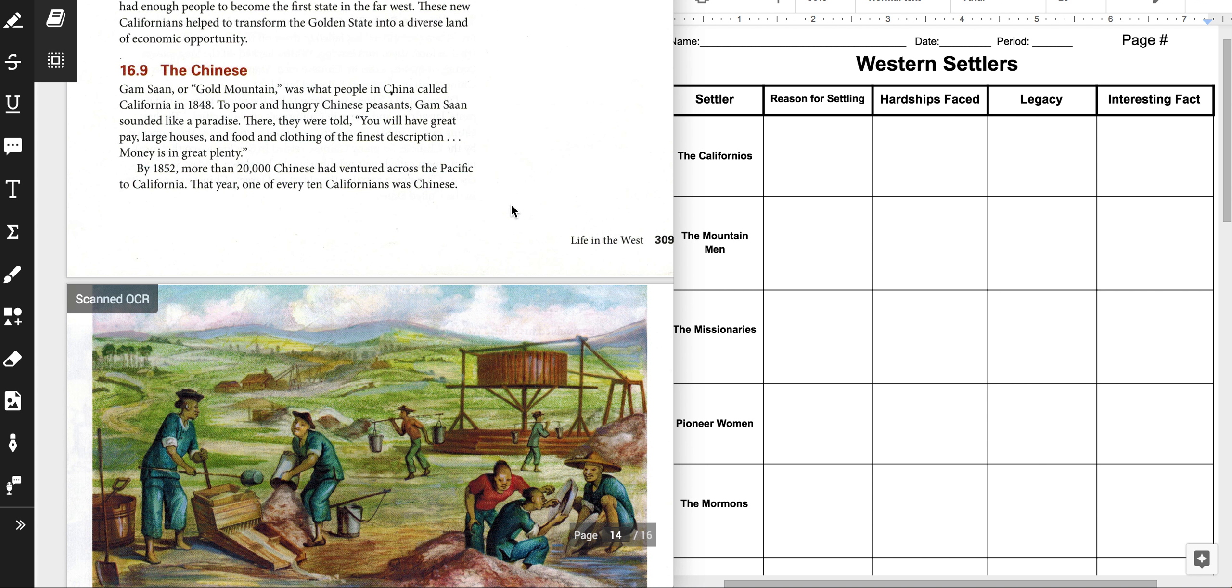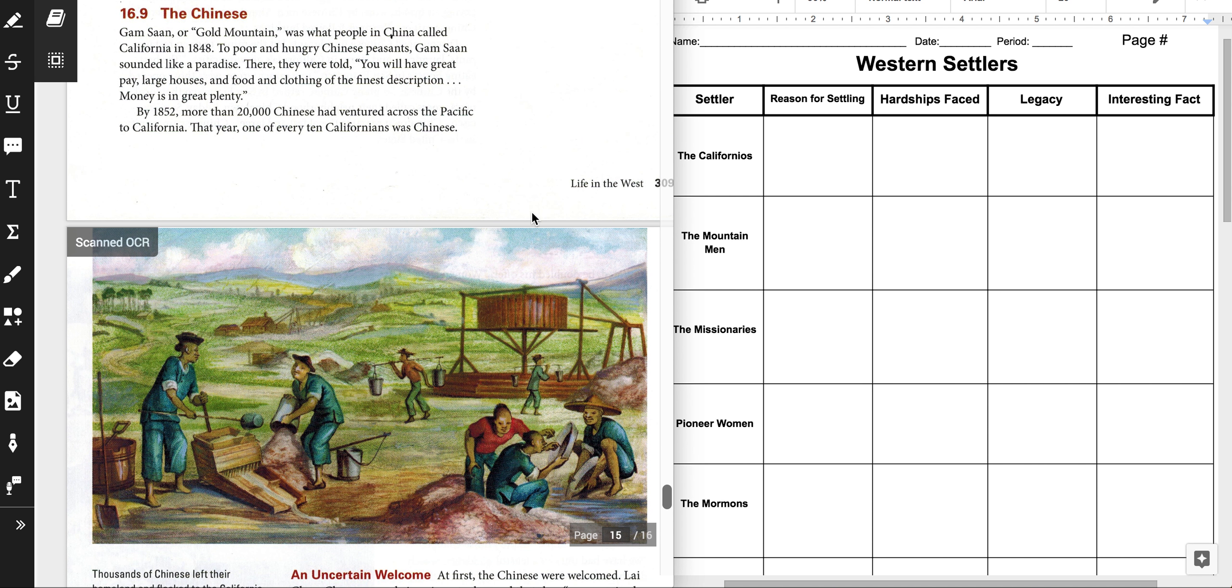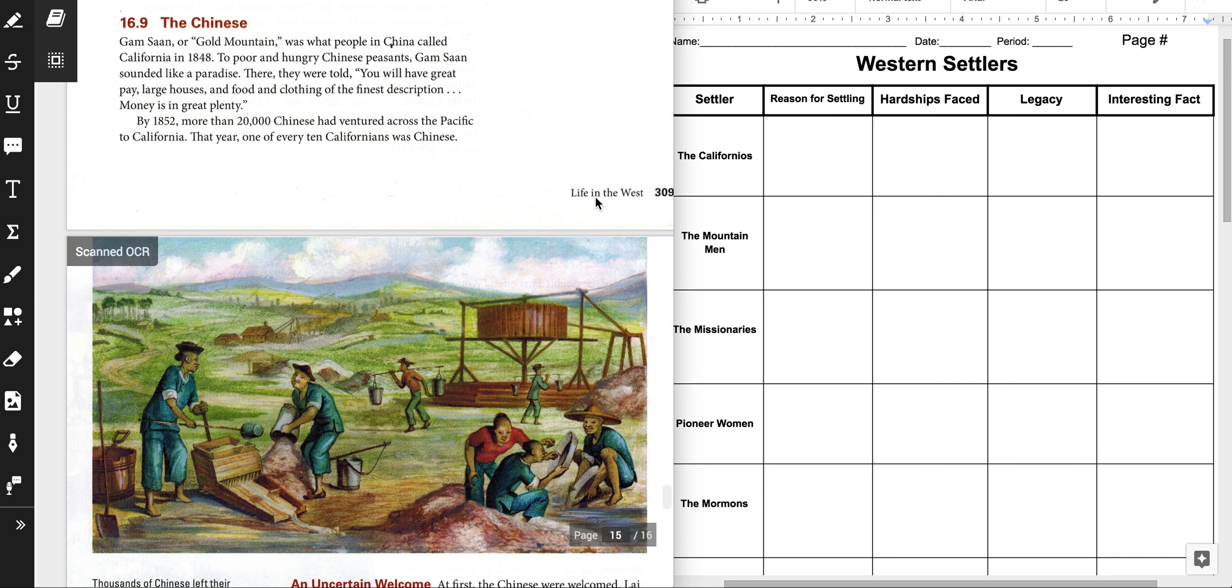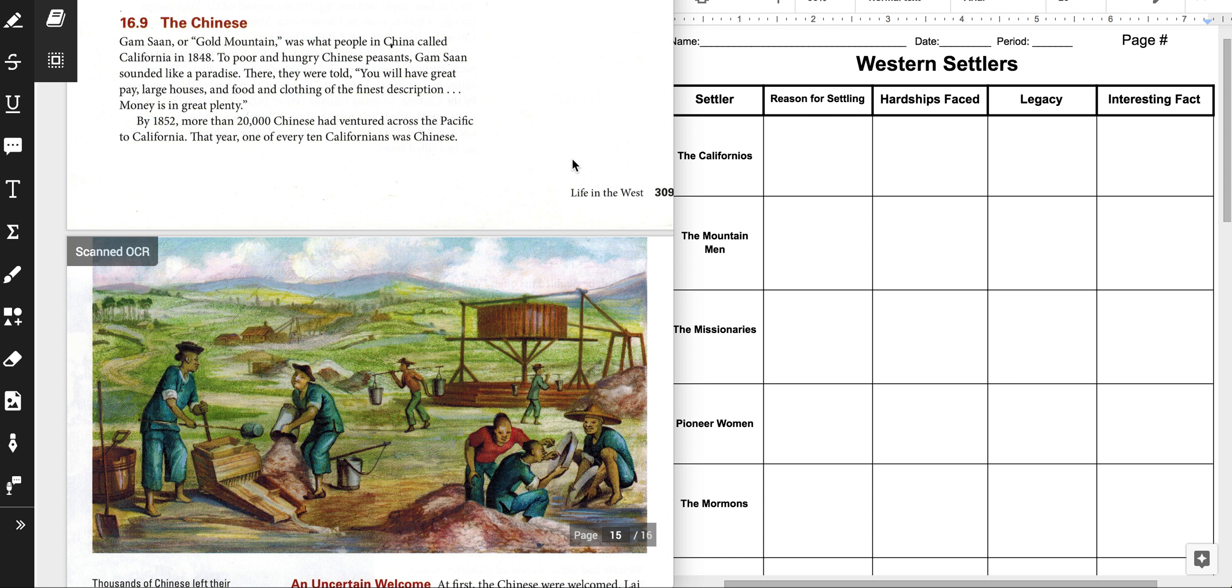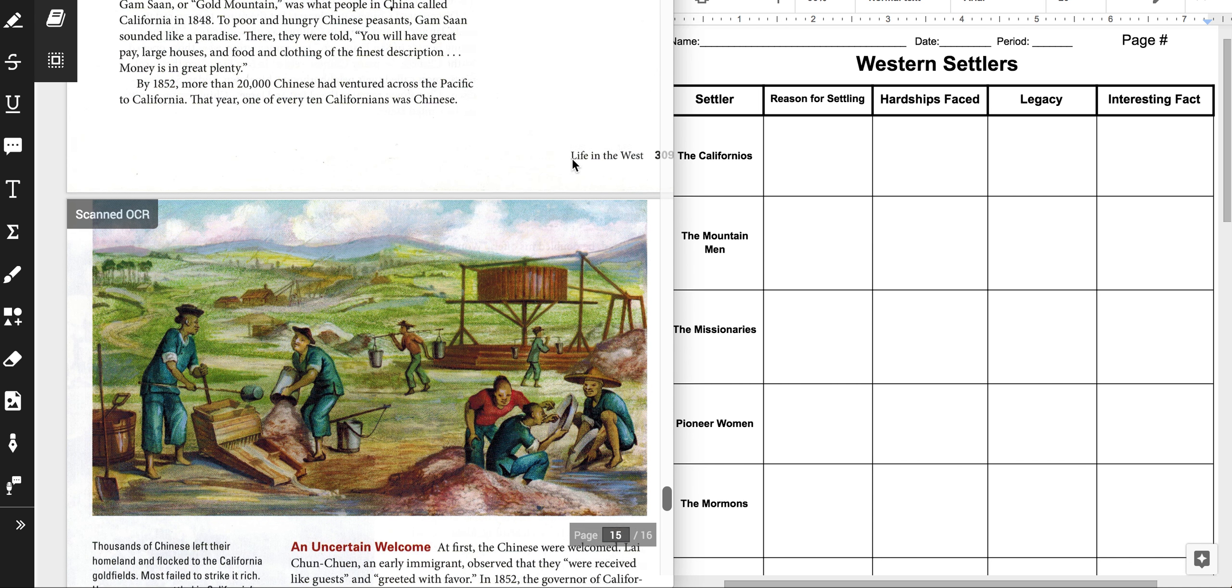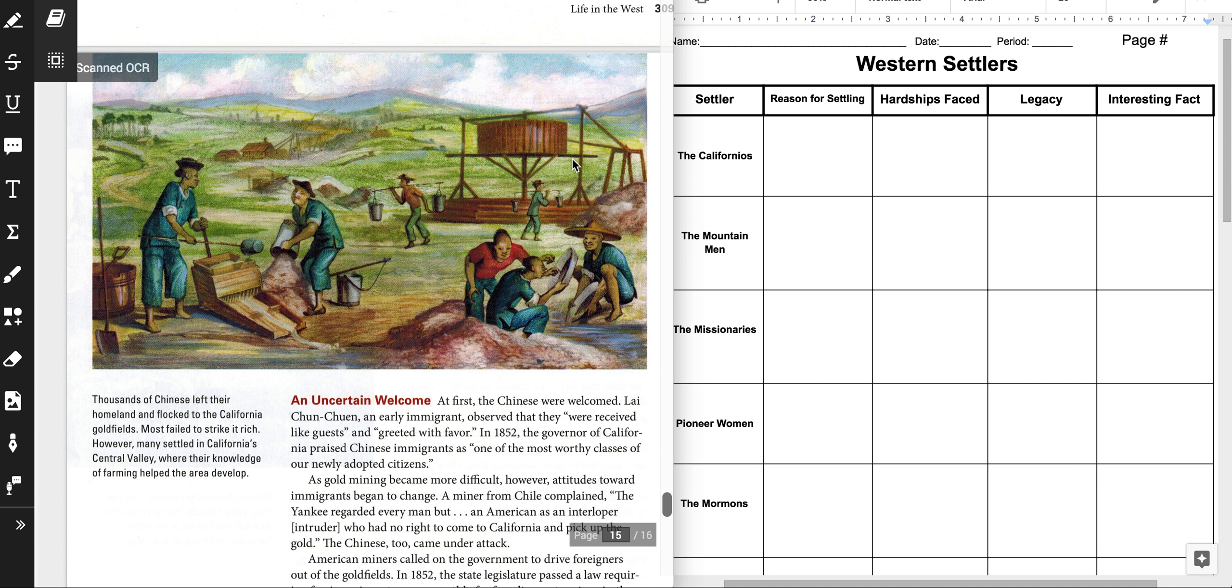And so, let's find the reading on the Chinese, 16.9. Gam San, or Gold Mountain, was what people in China called California in 1848. To poor and hungry Chinese peasants, Gam San sounded like a paradise. There, they were told, you will have great pay, large houses, and food and clothing of the finest description. Money is in great plenty. By 1852, more than 20,000 Chinese had ventured across the Pacific to California. That year, one of every 10 Californians was Chinese.